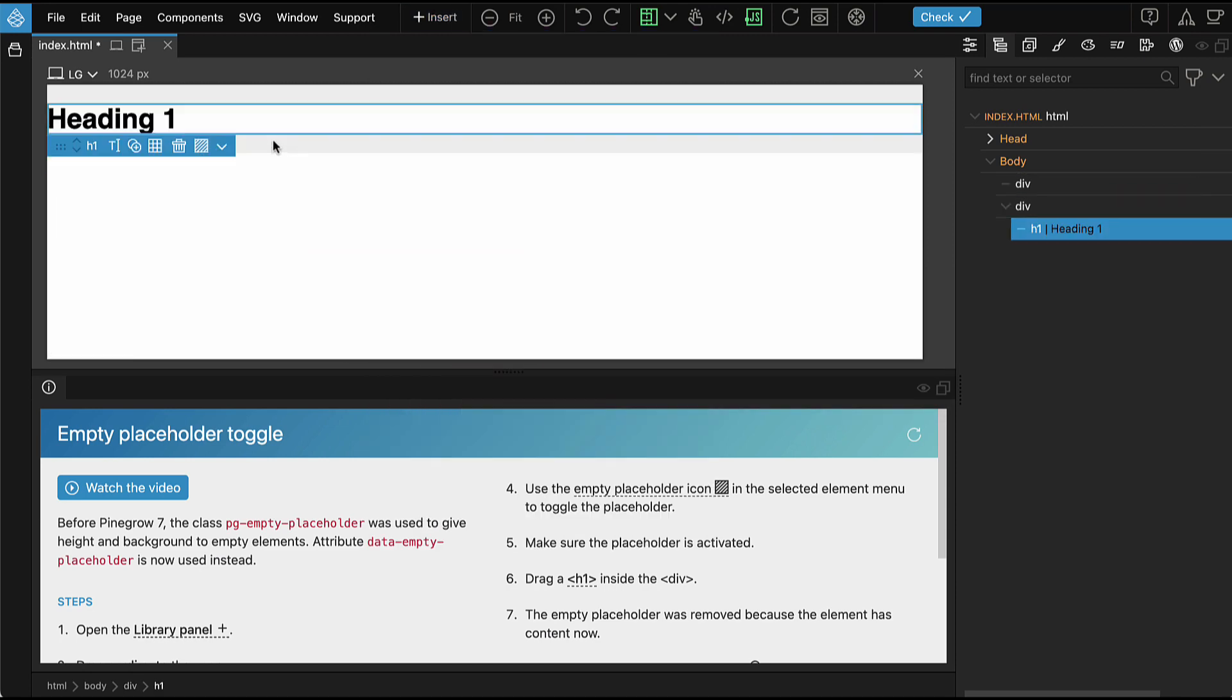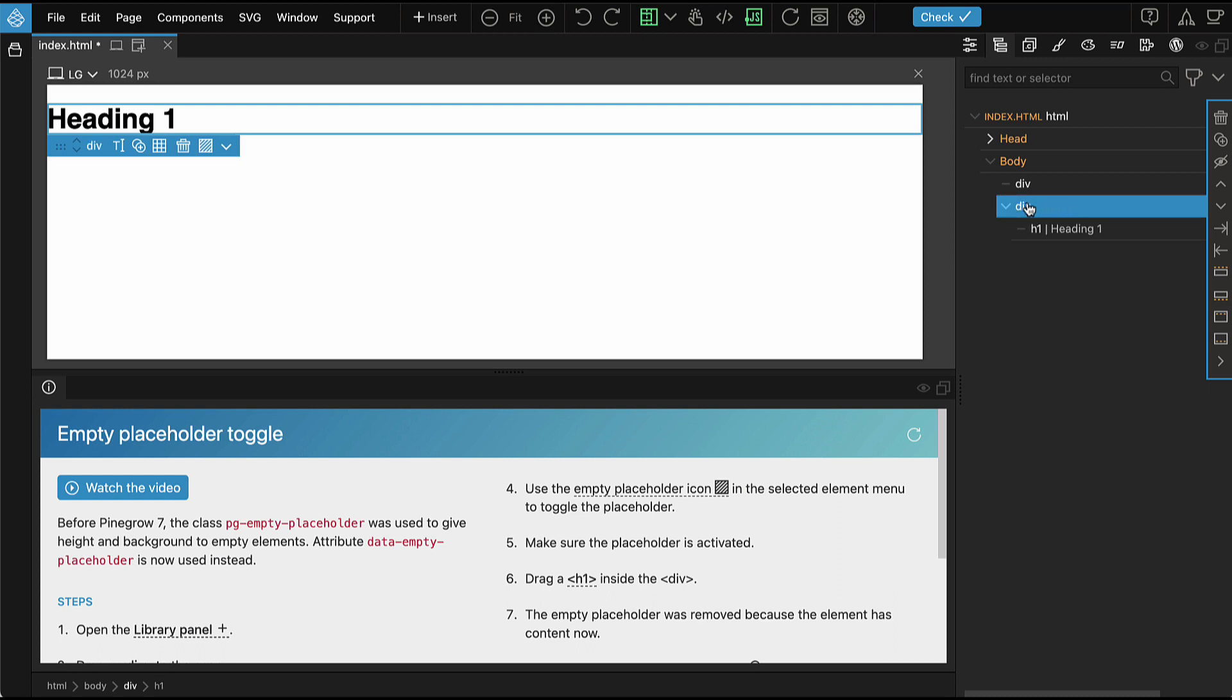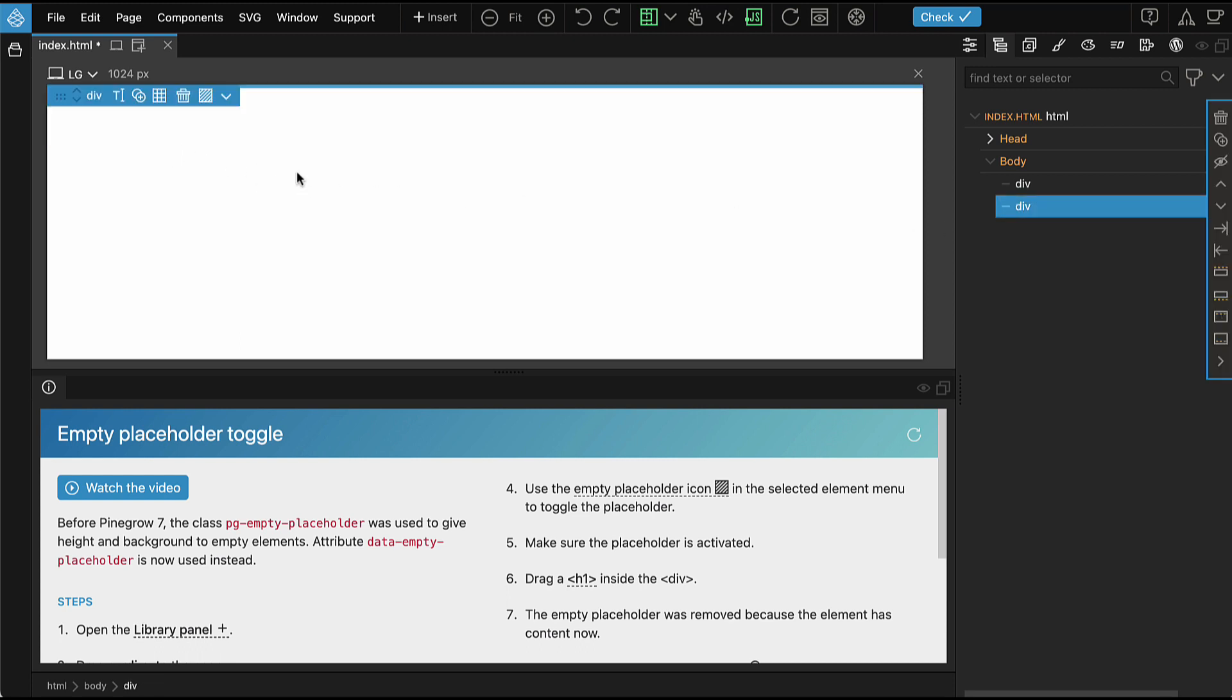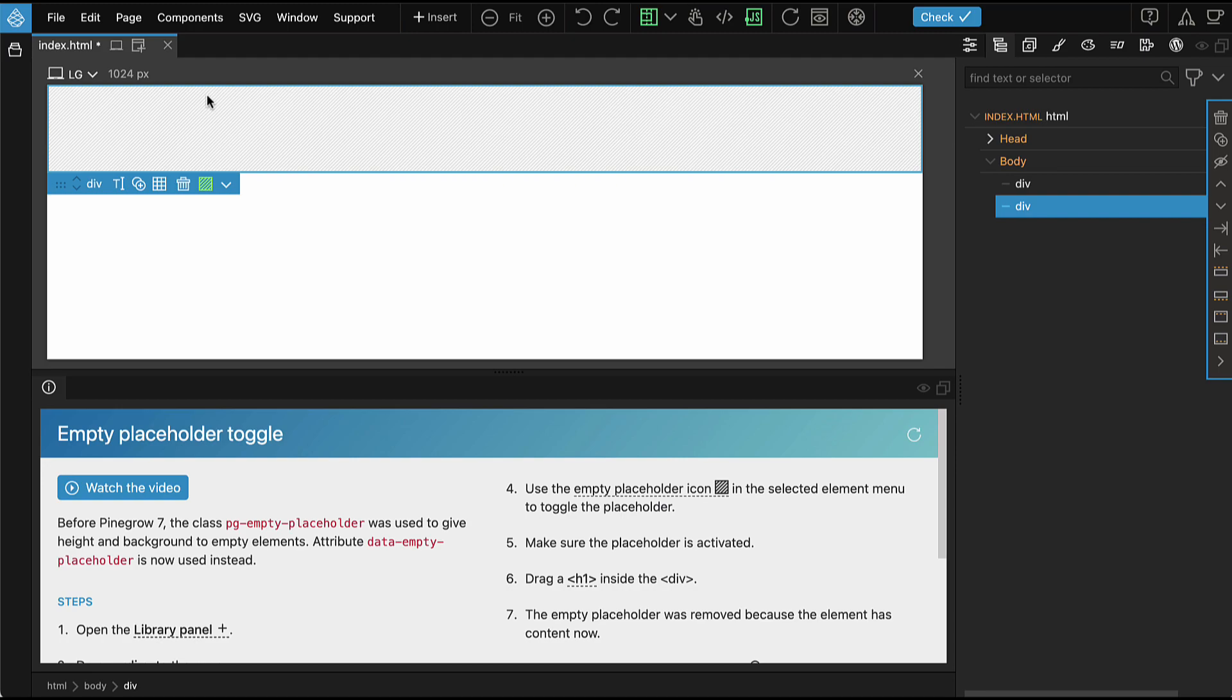Pinegrow automatically removes the empty placeholder because the element is not empty anymore. We can see here the div now has content. But if we delete the content element, Pinegrow will not automatically add the empty placeholder back on the div. We can use the placeholder tool to do that manually if needed.